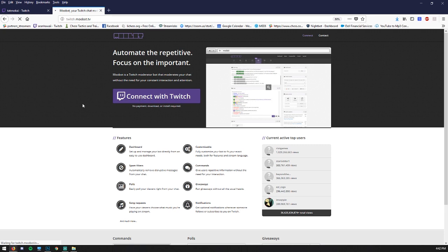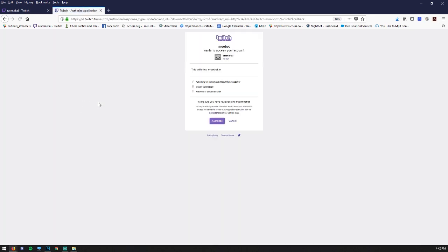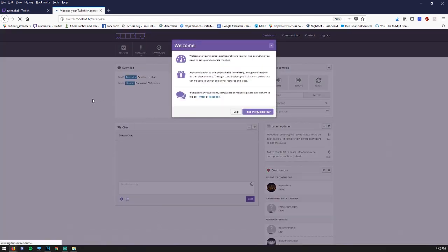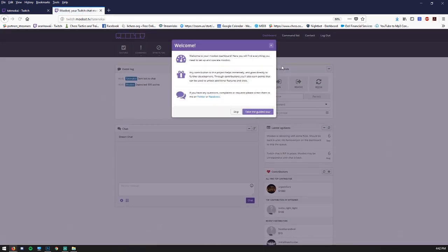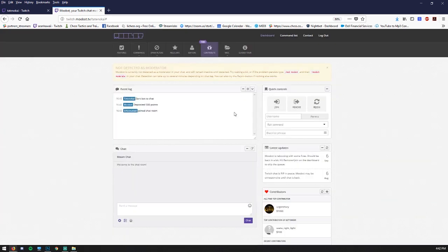I click connect with Twitch. It's going to ask me to authorize stuff. I'll say sure. And then that will bring us to the main page. You can take the guided tour if you like, but I'm just going to skip all of that.